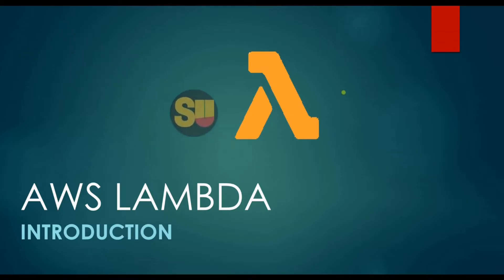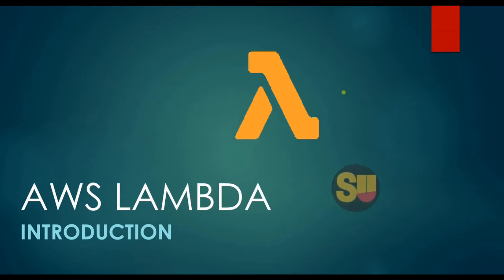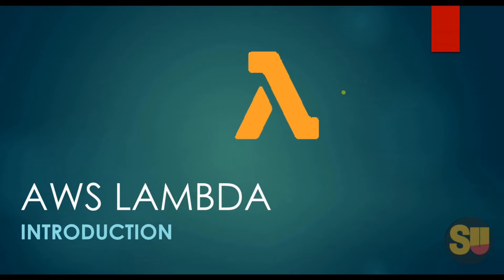Hello guys, welcome to this video tutorial on AWS Lambda. Before going forward, if you are new to this channel, please go ahead and subscribe and press the bell icon to get notifications of our latest videos.